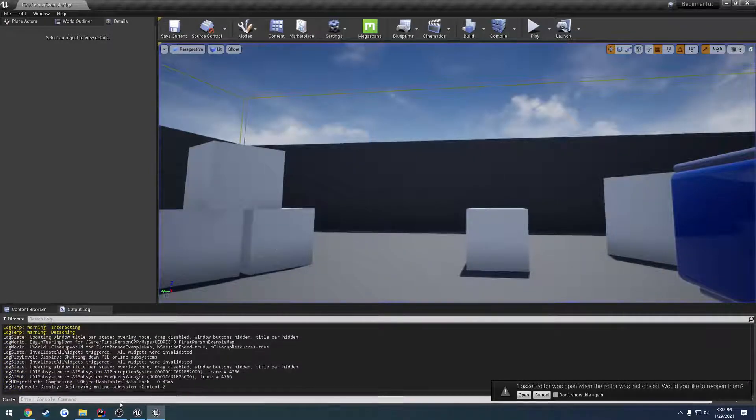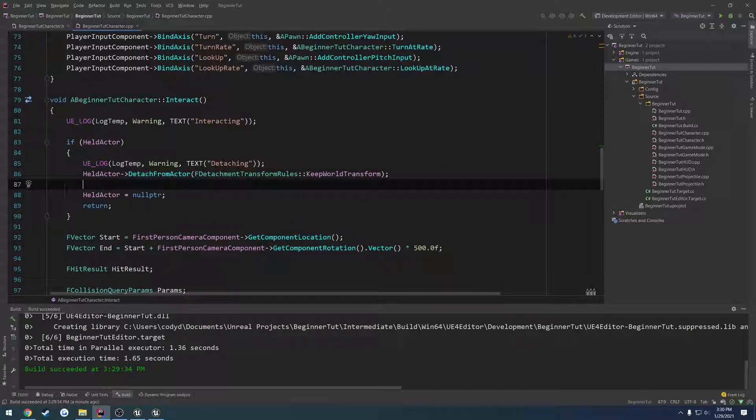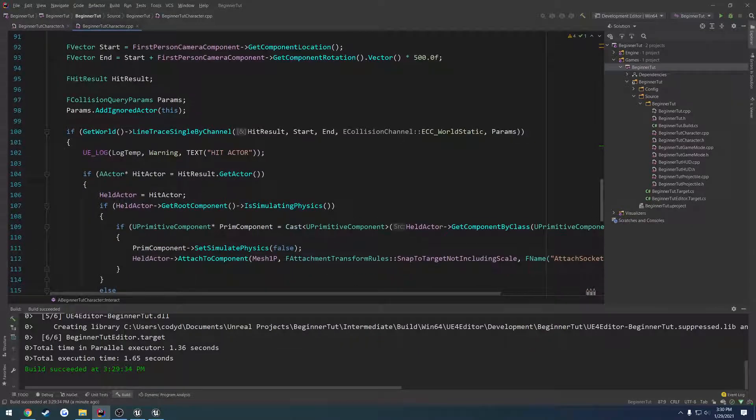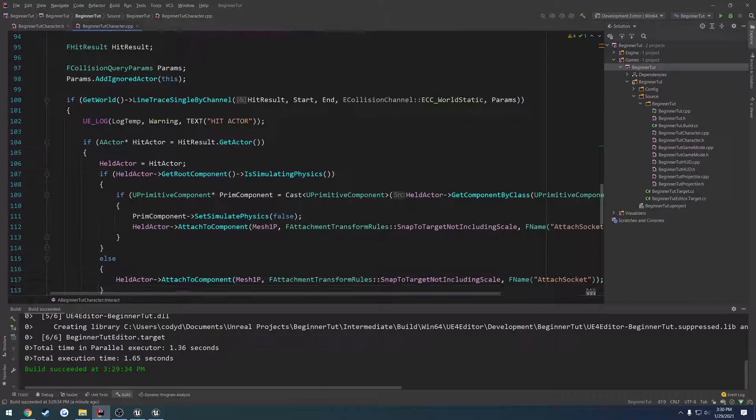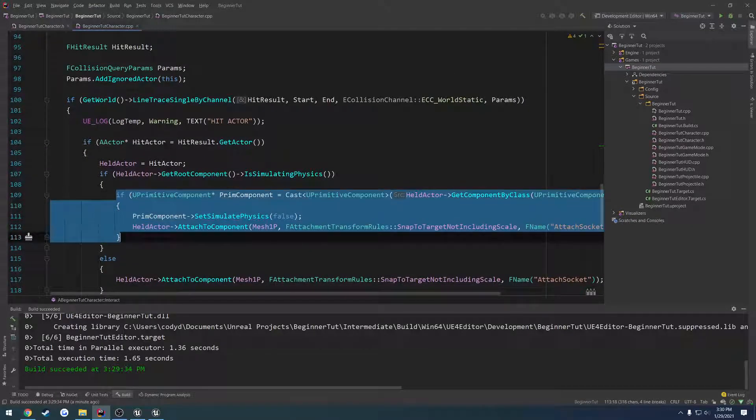But we want to reset these back to simulating physics. What we can do is we can detach and then set simulate physics. So we're going to do the exact same thing. We go ahead and we get, we're just going to copy this where we get the primitive component.